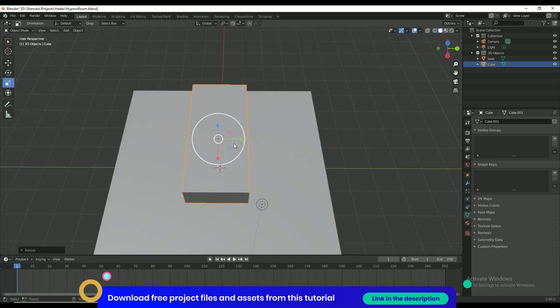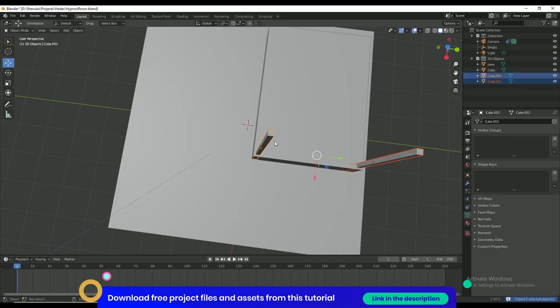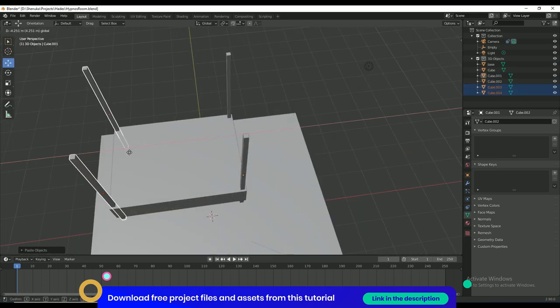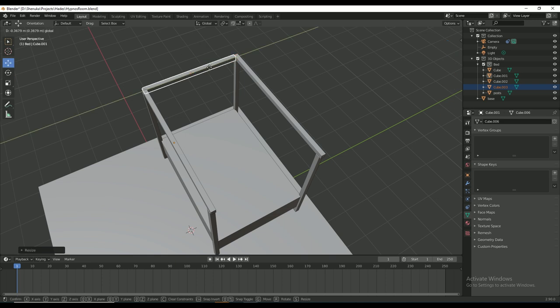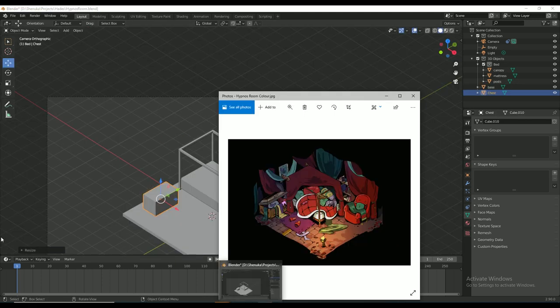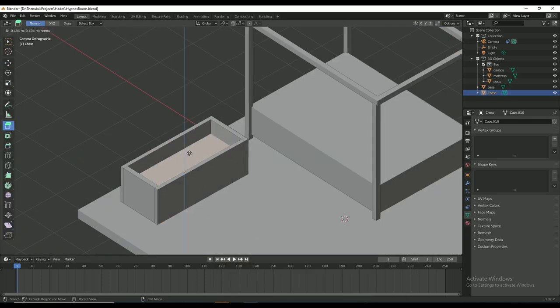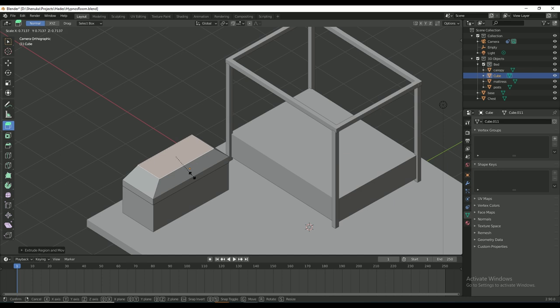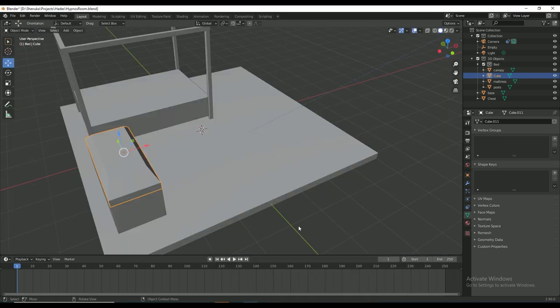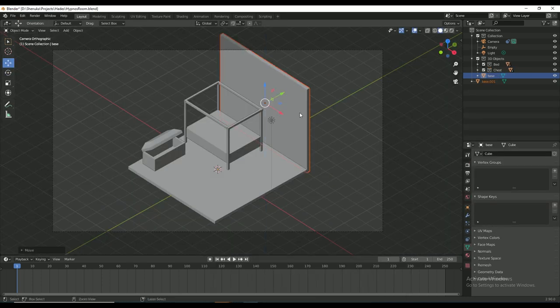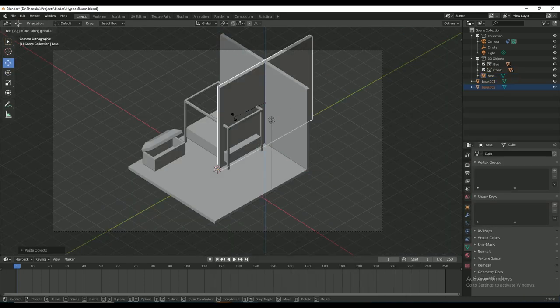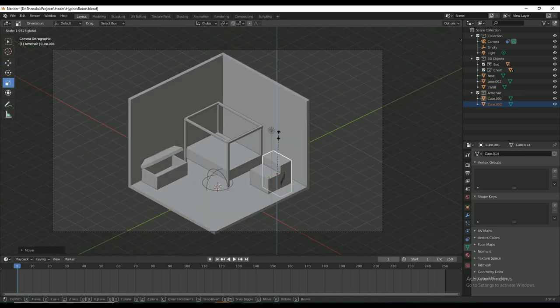I then set about modeling the scene with some basic blocks. I'll be using this 3D scene as a reference to trace over in grease pencil so that I can get the proportions, distances and the parallel lines correctly.